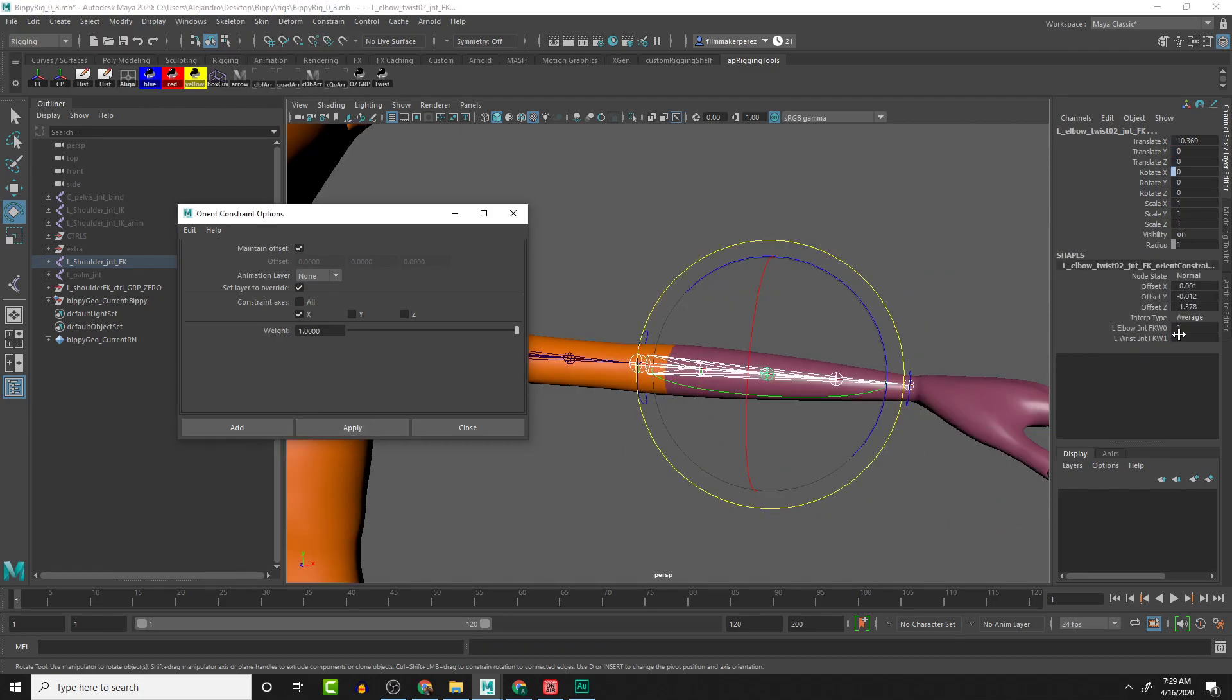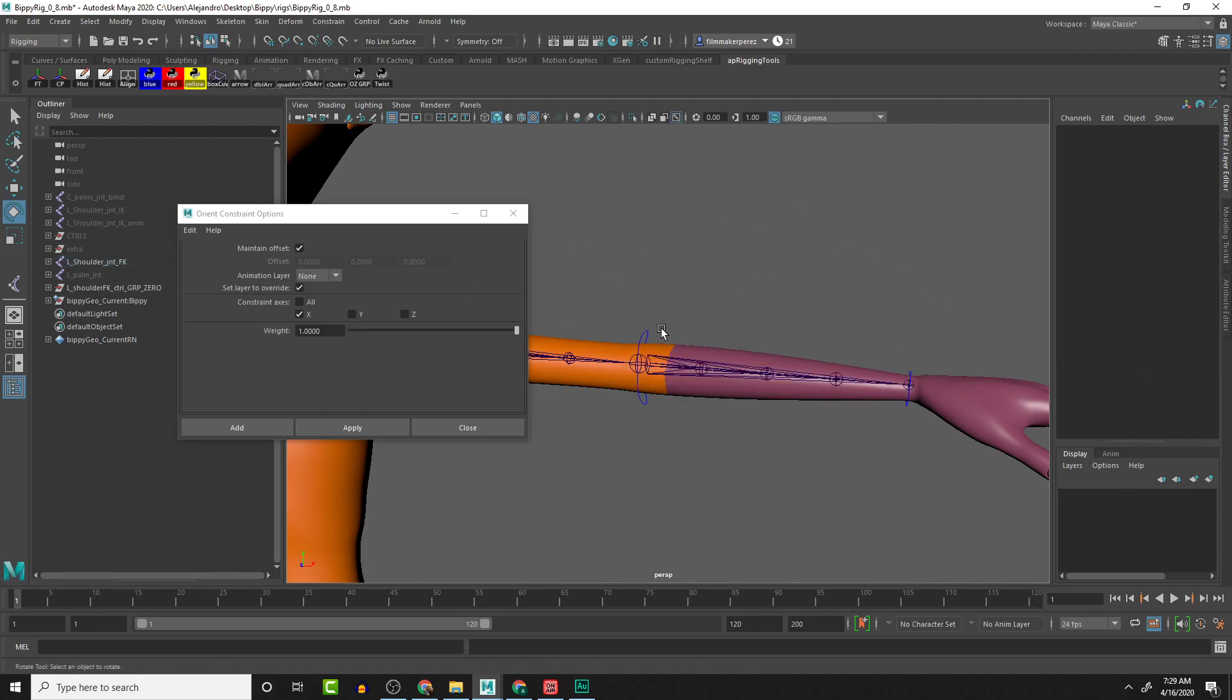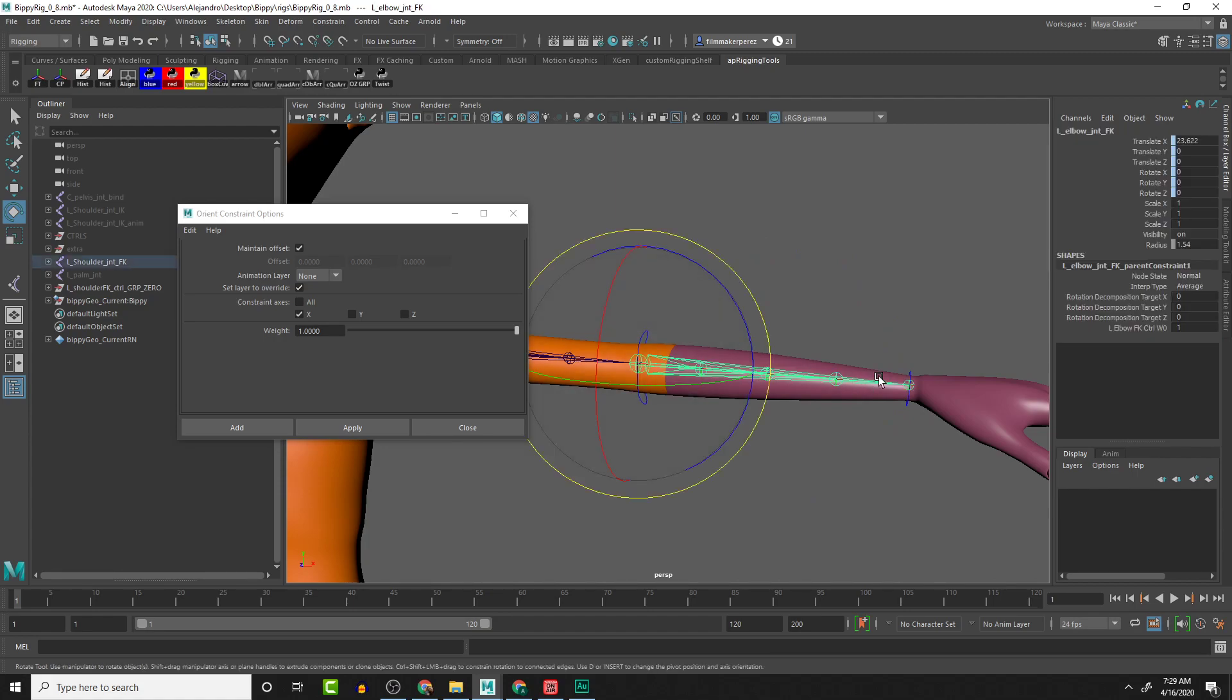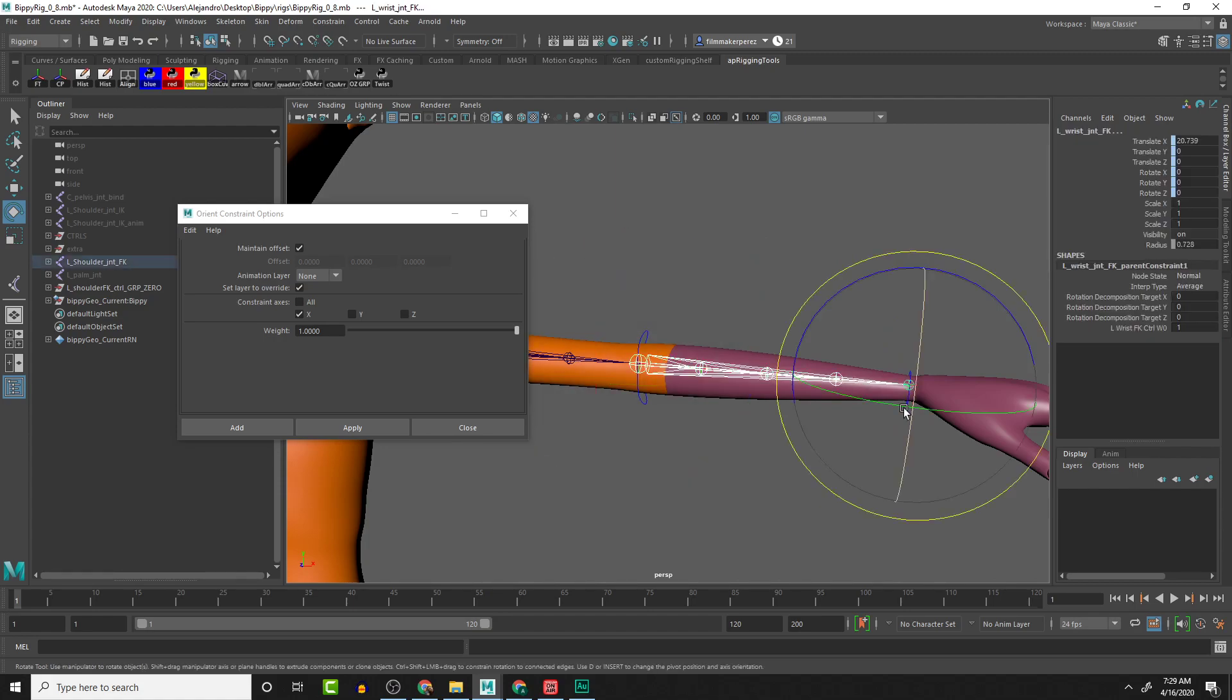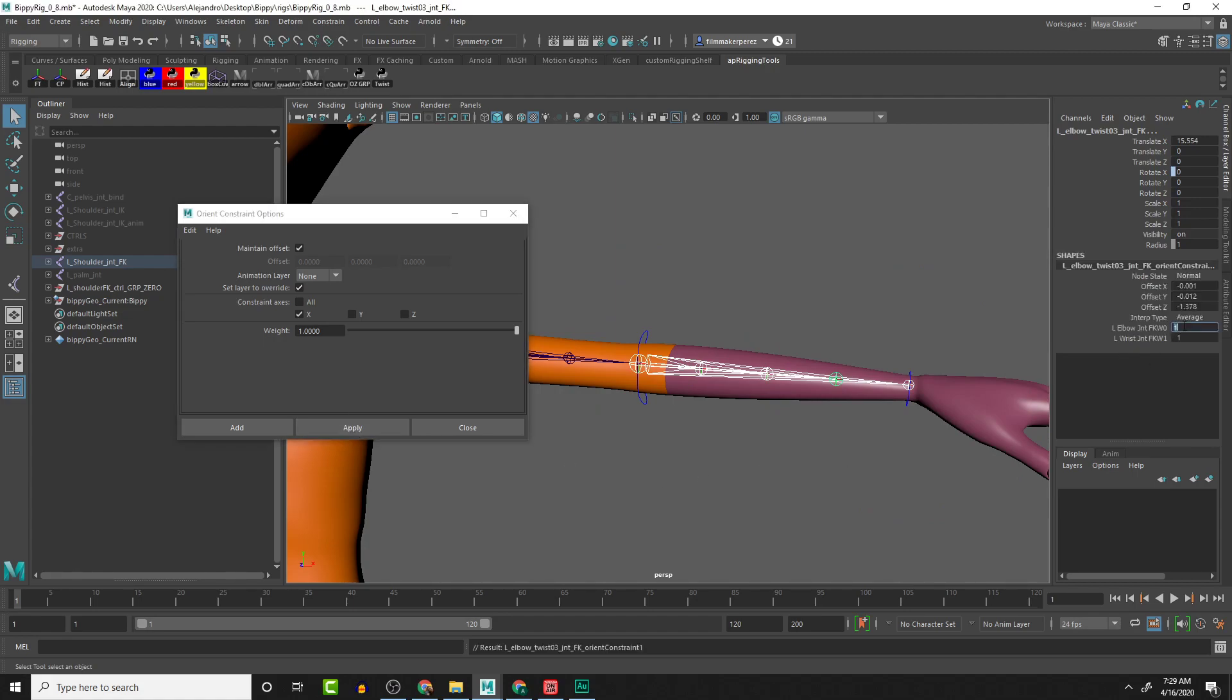Then I'm going to select the elbow, wrist, and the middle twist joint. Apply. And technically we can leave it at one and one, but I like to keep my conventions constant, so I'm going to do 0.5 and 0.5.